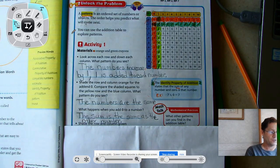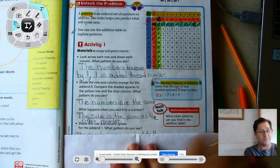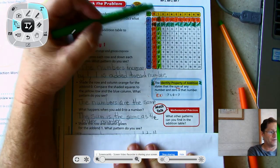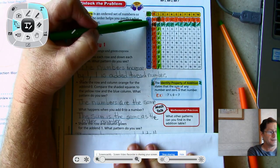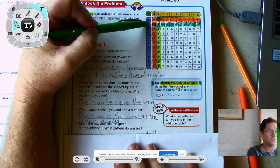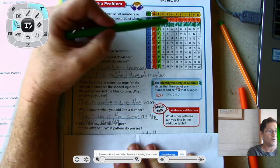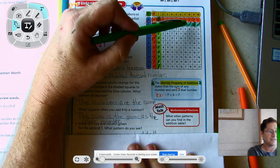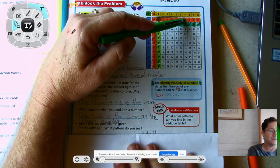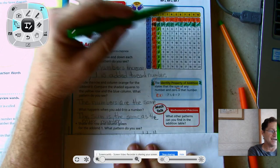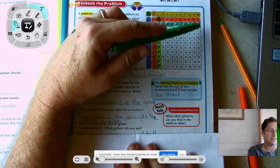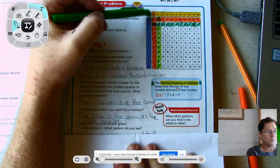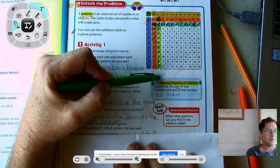Now use your green marker or crayon and shade the pattern for the add-in 1. I've already shaded mine green. You'll notice that two squares overlap. 1 plus 0 is 1; 1 plus 1 is 2; 1 plus 2 is 3; 1 plus 3, sum is 4; 1 plus 4, sum is 5; 1 plus 5, sum is 6; 1 plus 6, sum is 7; 1 plus 7, sum is 8; 1 plus 8, sum is 9; 1 plus 9, sum is 10; and 1 plus 10, sum is 11. The same exact pattern repeats going down the column.